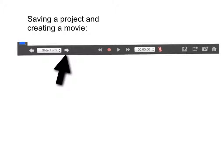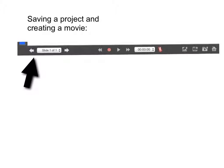You can manually play your slideshow forward and backward by using these two different arrows. This is forward and this one is backward.